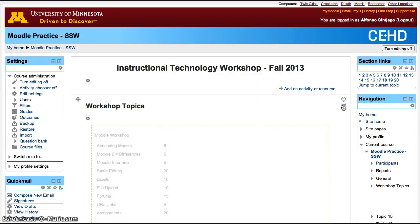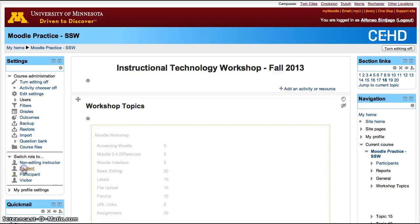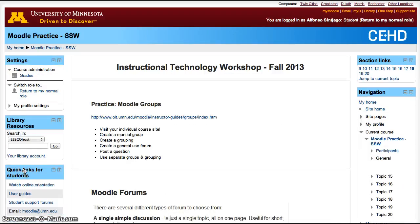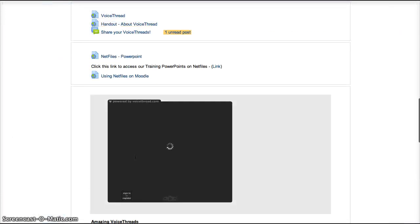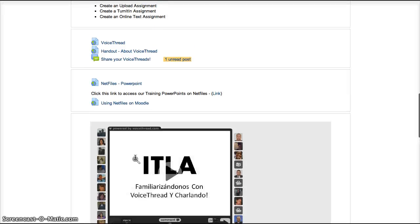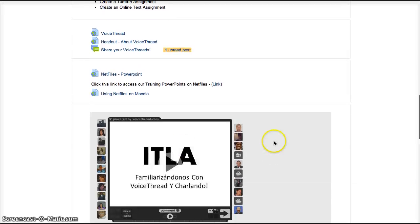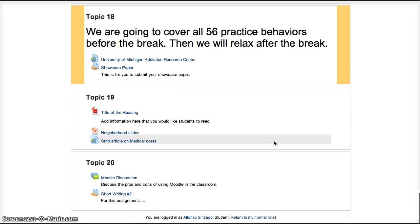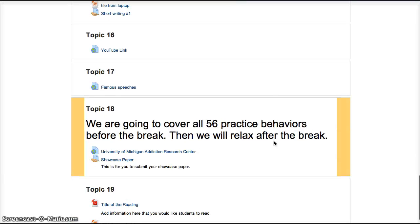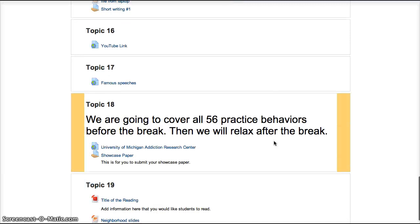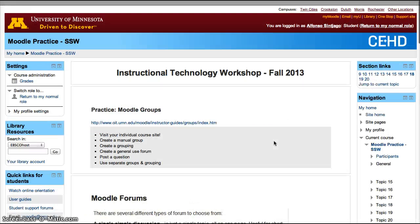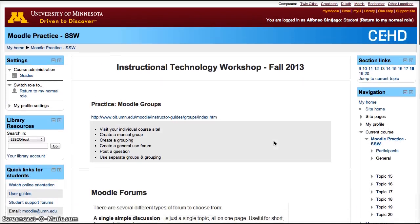Let's hide this one as well. Now if I switch my role to student, the course has now been reduced in size. It's a much shorter scroll. It's still a large course, but there's a lot less to scroll down, whereas before there was a lot more to scroll through to see the whole course.